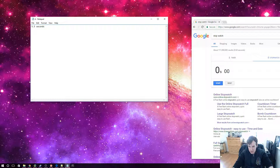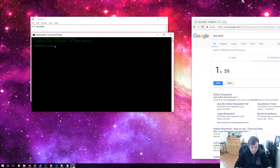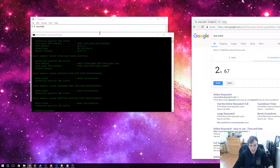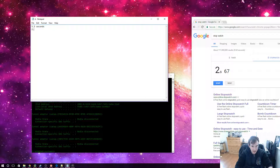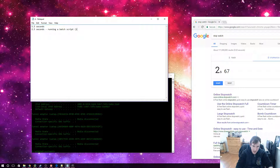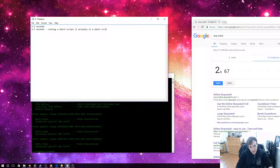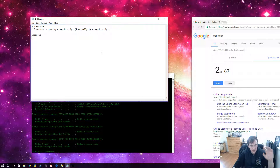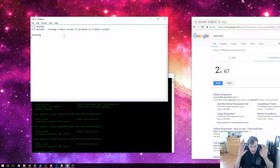Let's go ahead and hit start. Roughly speaking, let's say two and a half seconds. Now this was running a batch script, and that is why it was so fast. 'I' is actually a batch script. It's telling the computer to type in 'ipconfig' — I made it as a little shortcut just to prove a point that it sometimes is faster if you think about what you're doing.